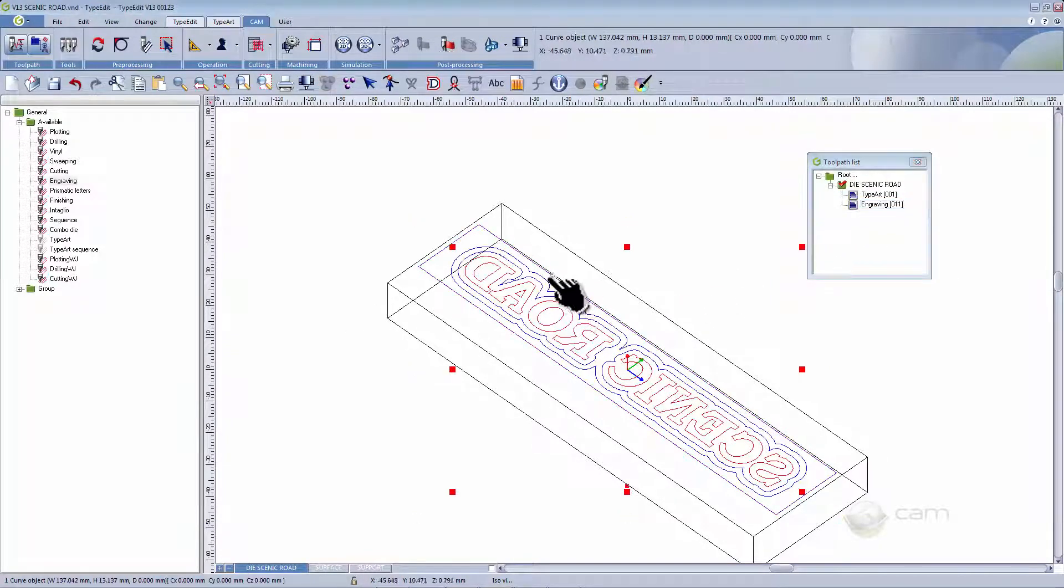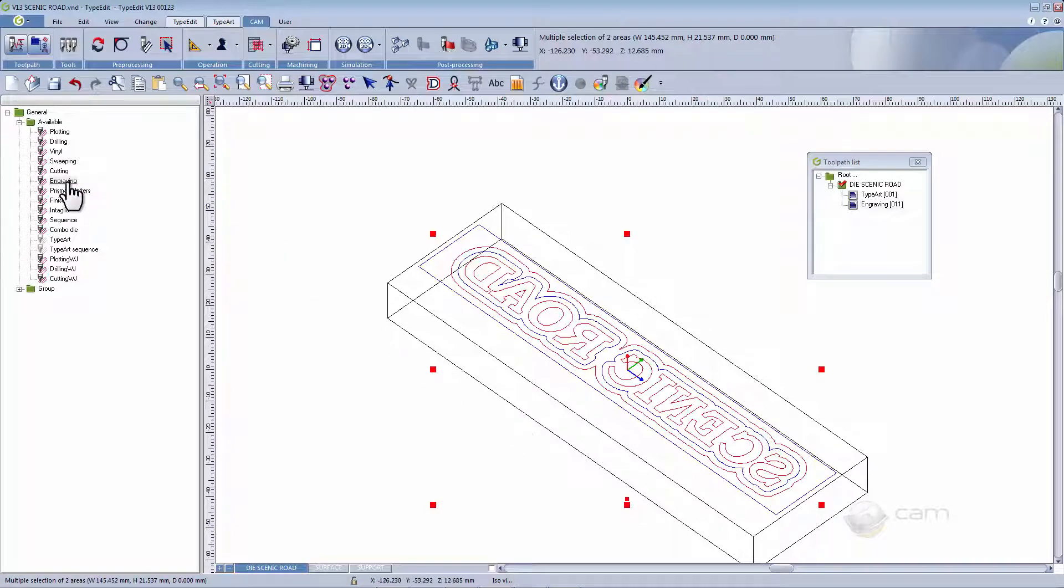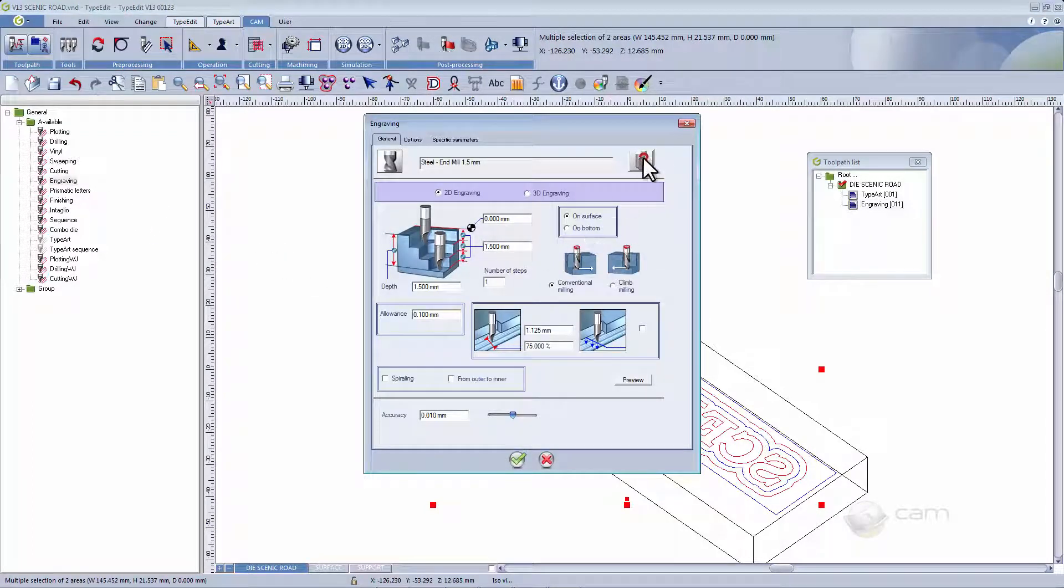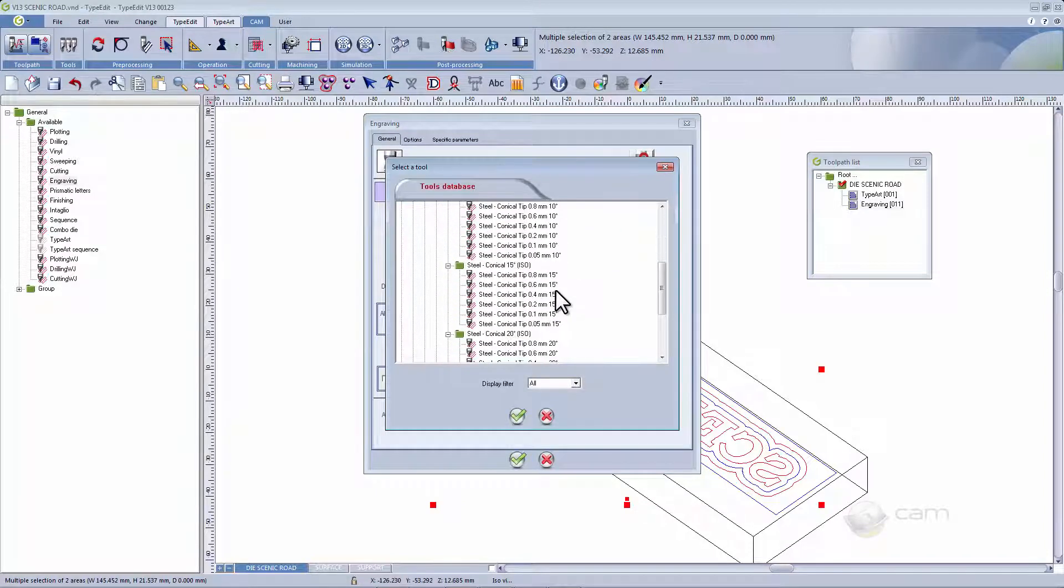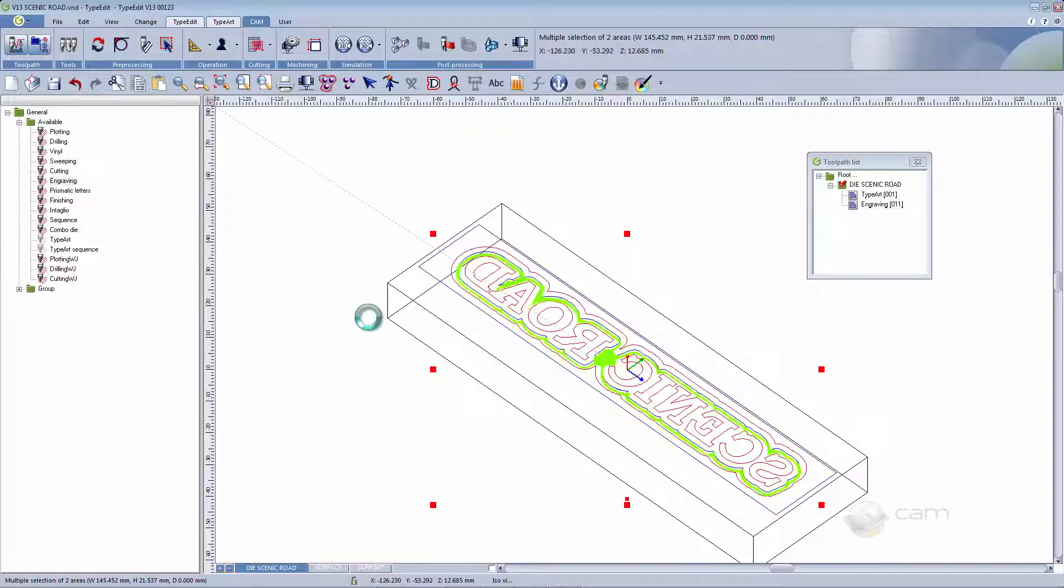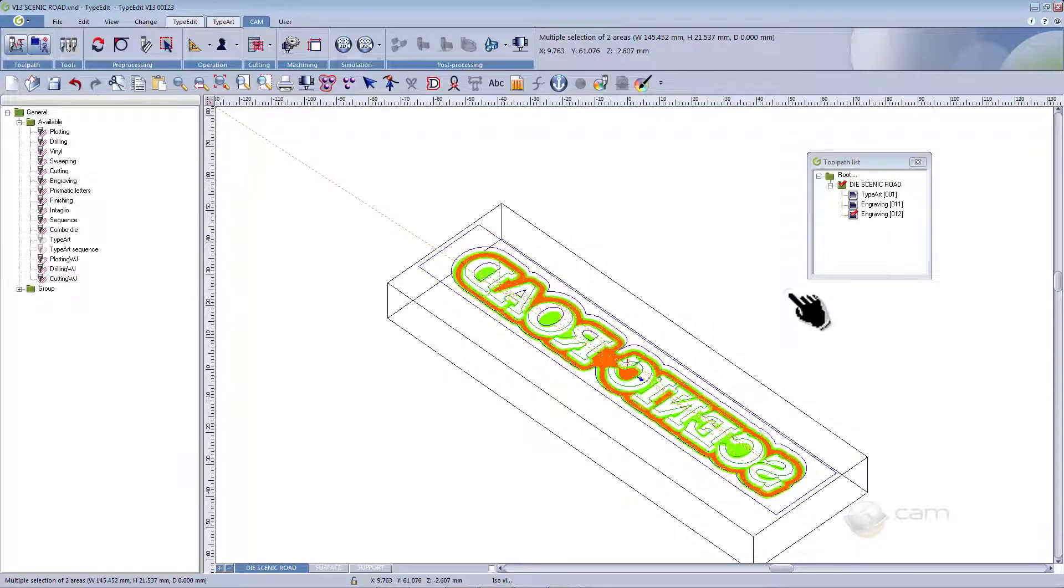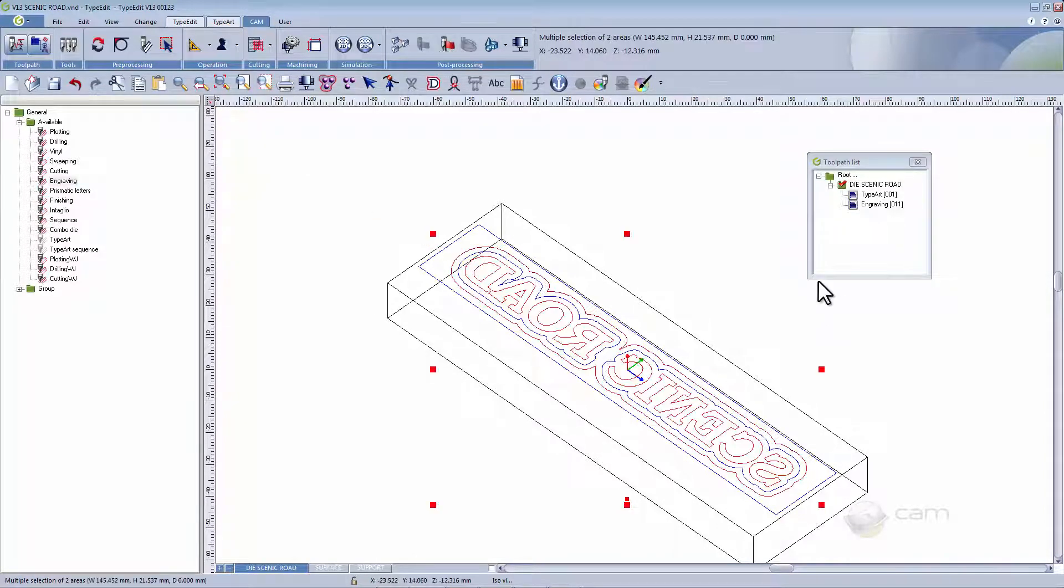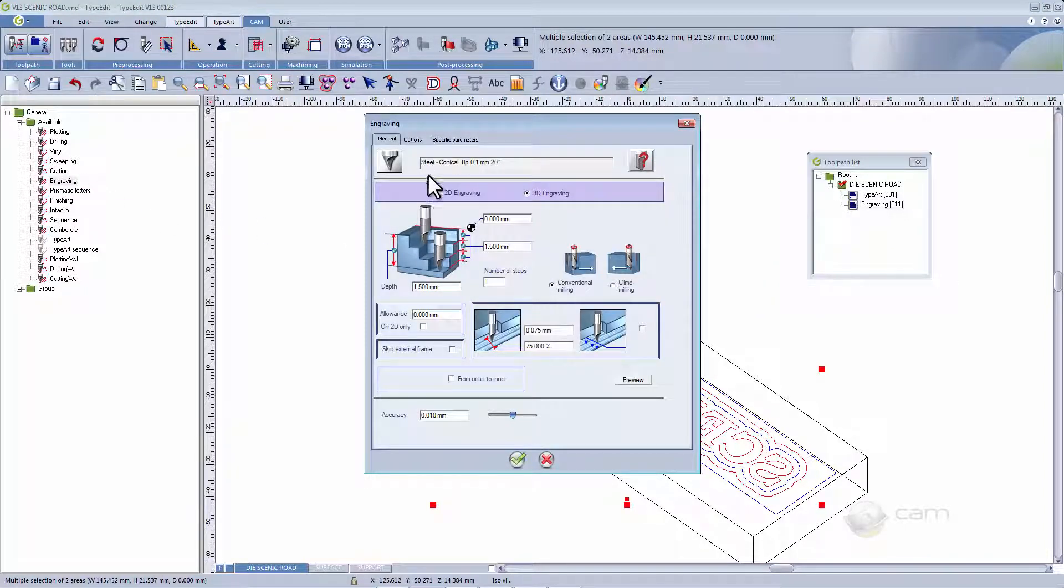Now select the first offset that was created and choose the engraving function again. However, this time, we're going to change the tool to a 20 degree conical tool with a tip of 0.5 mm. Change the engraving to 3D with no allowance. We're now going to create the next 3D engraving path with the same tool as you can see here.